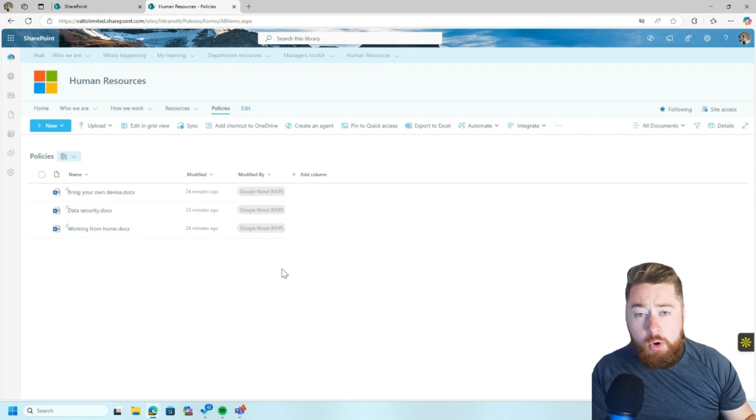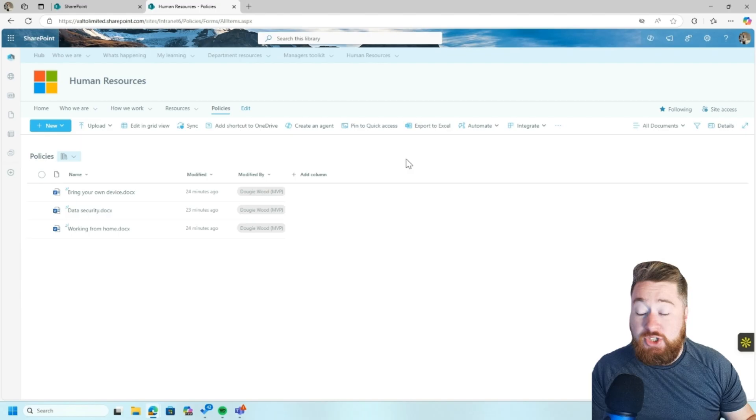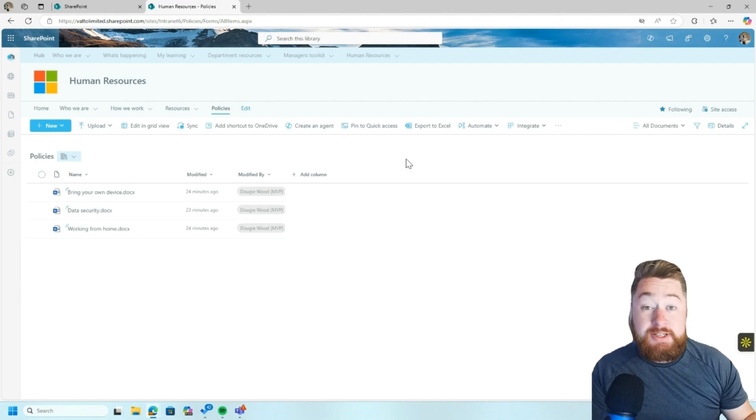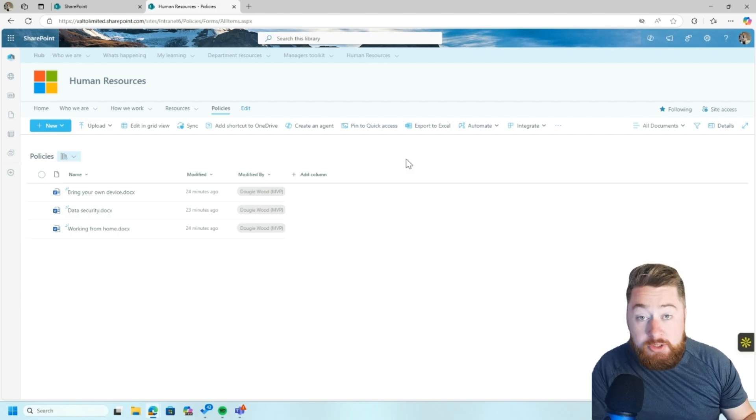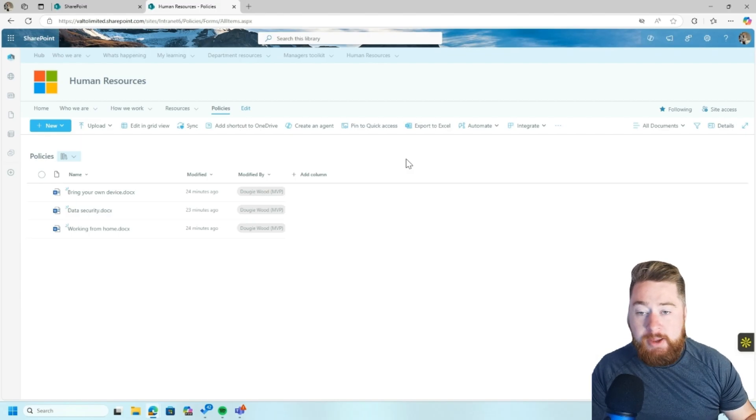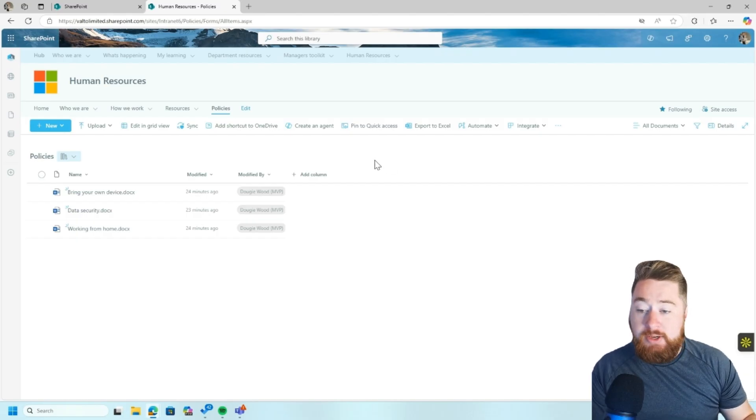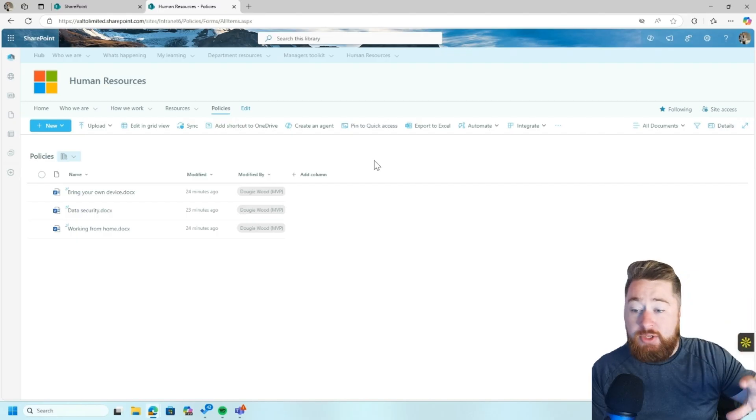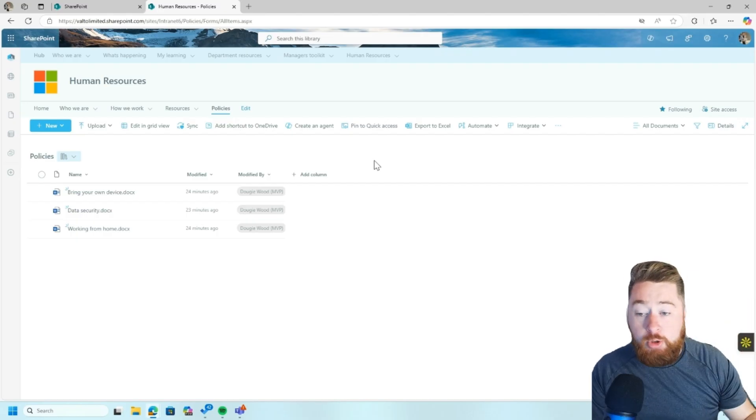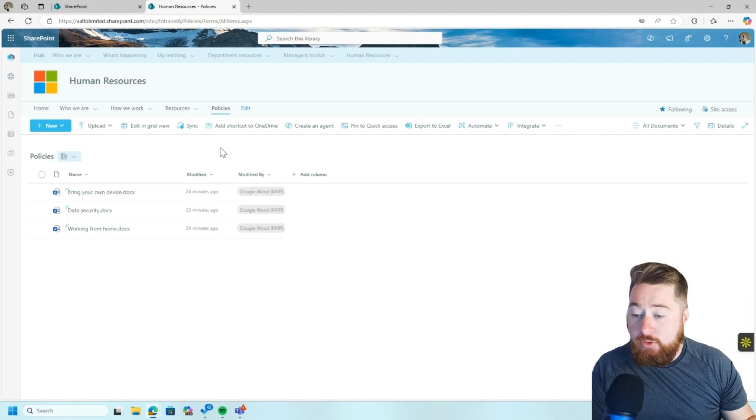It's actually becoming more and more important in this modern age to actually have an area, a sort of single source of truth, if you will, a knowledge base of information, because as we're starting to use things like Copilot, we are needing to have an area of information that Copilot can pull its information from.